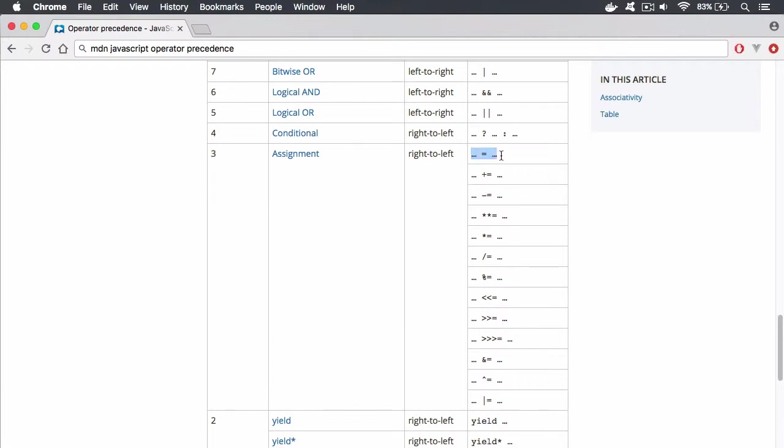Now I've already taken a look at the standard assignment operator that takes the value on the right and assigns it to the variable or whatever is to the left. But you also have all of these other assignment operators as well.